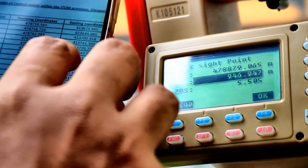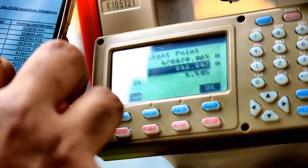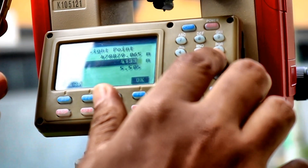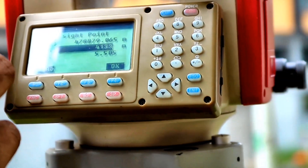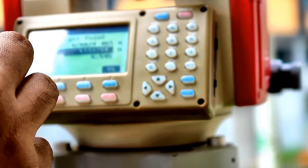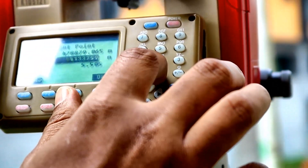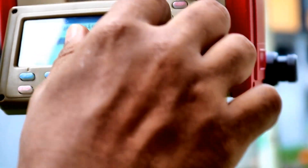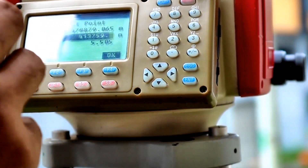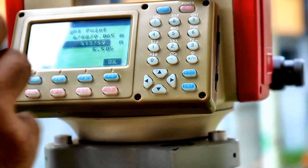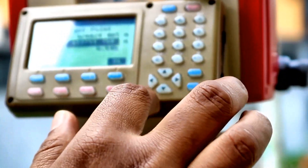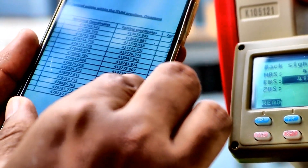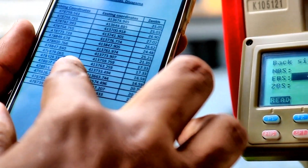And the easting is 413759.759. The height of that control point is 17.33.